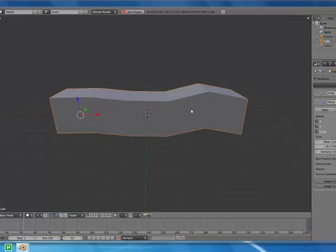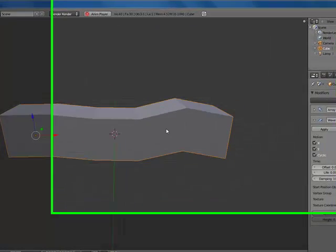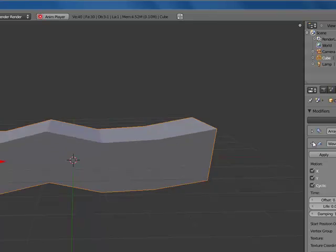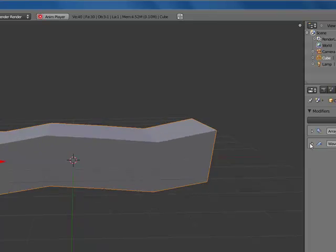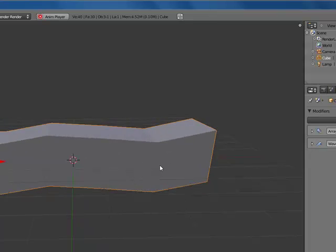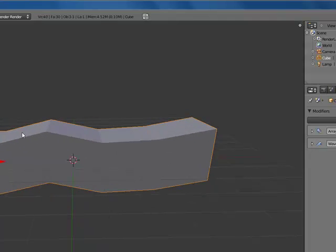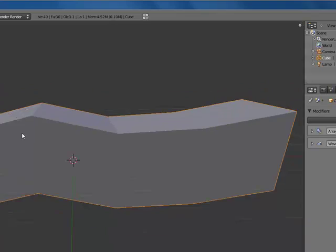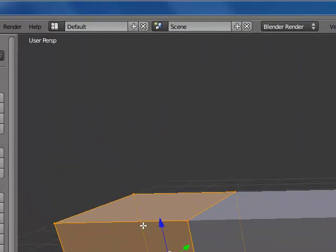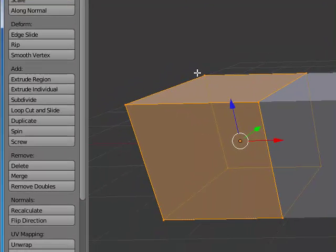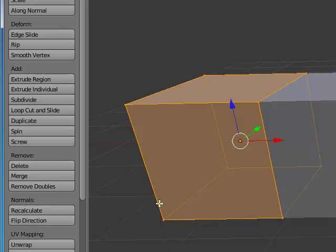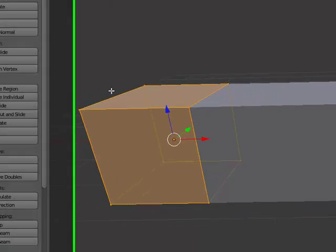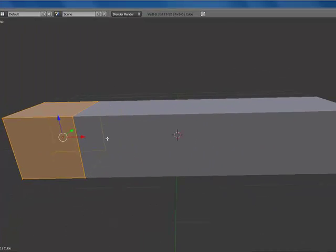So we're going to change that. Let me stop this animation for a moment. Let's click tab to enter edit mode, and as you can see only one of our cubes show up in edit mode. The reason is since this is an array, whatever's done to one cube is automatically done to the others.